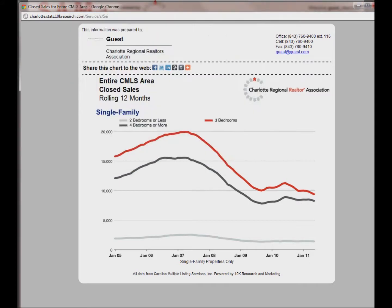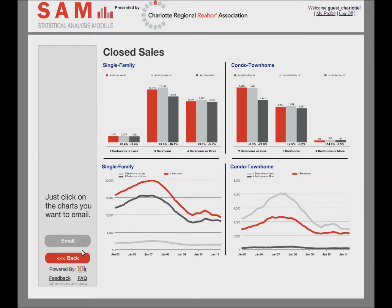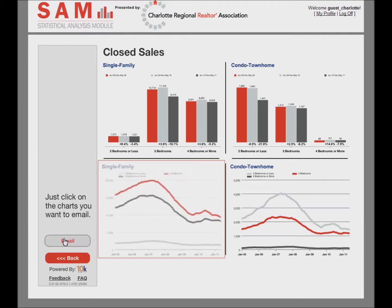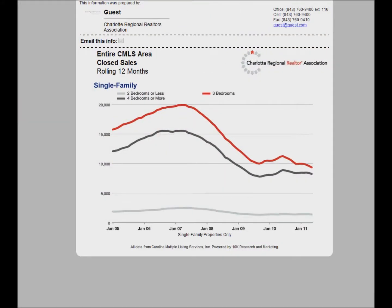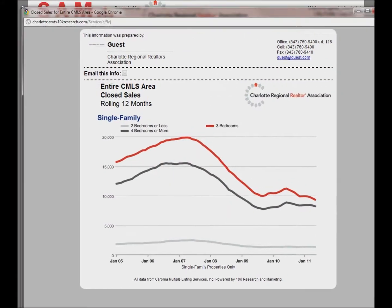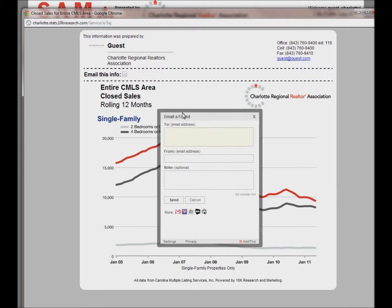Even though email was also one of the options within Share, there is a separate button for it for added convenience. Click email to follow the same path as you did for print and share. You can either copy and paste the link into an email message, or use the internal email tool by clicking the envelope at the top of the screen.